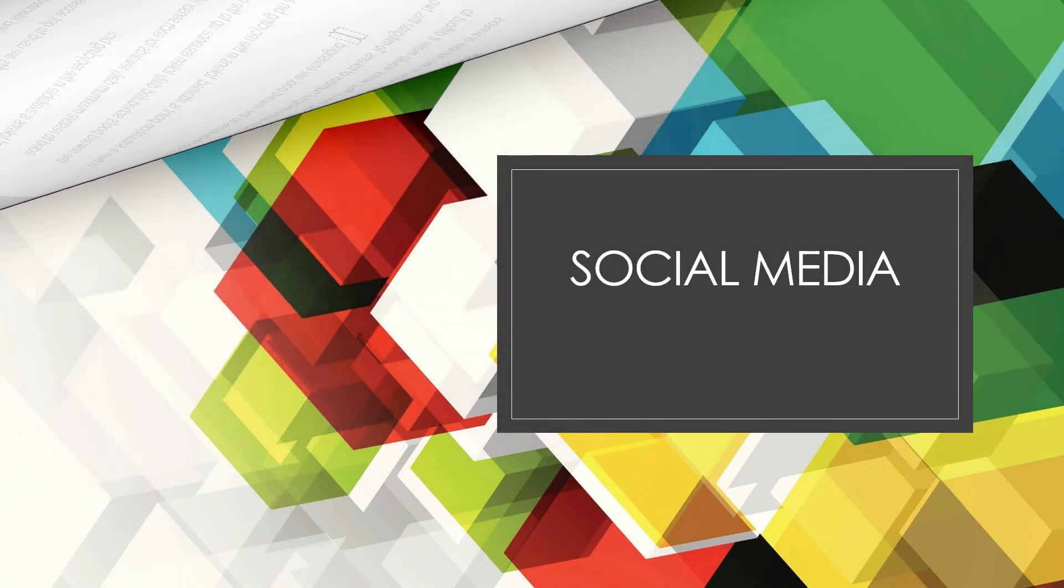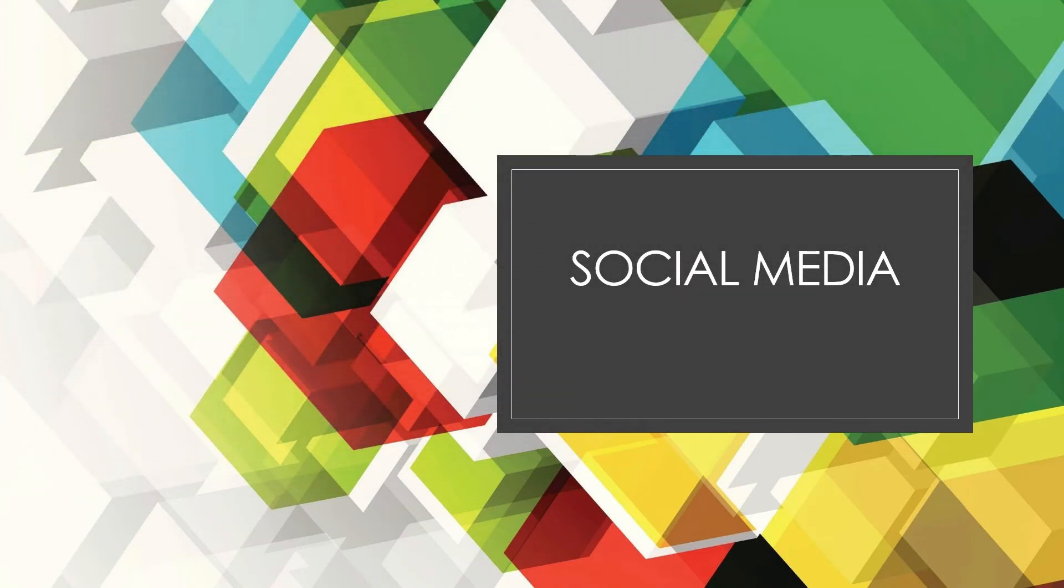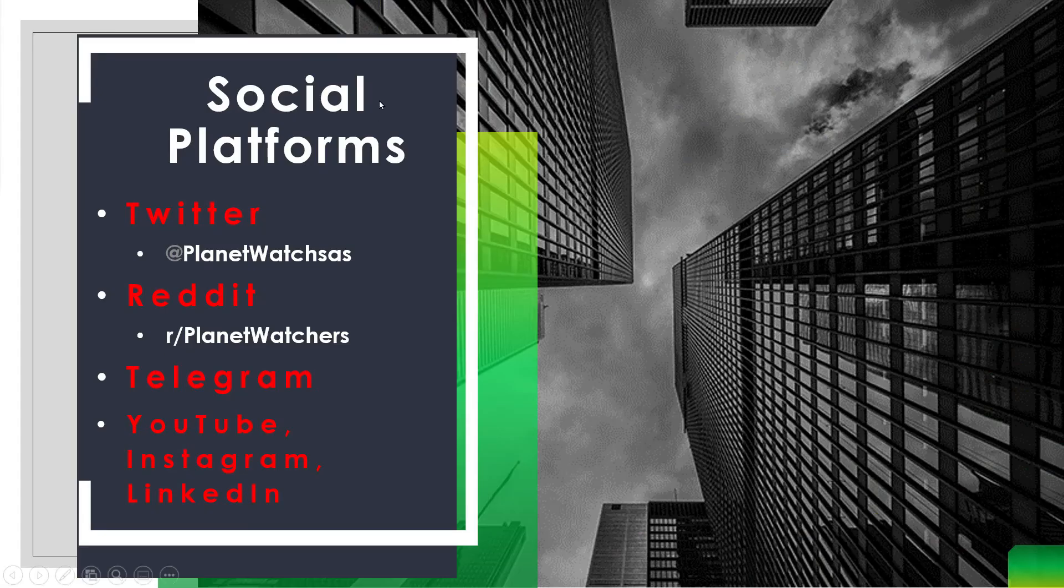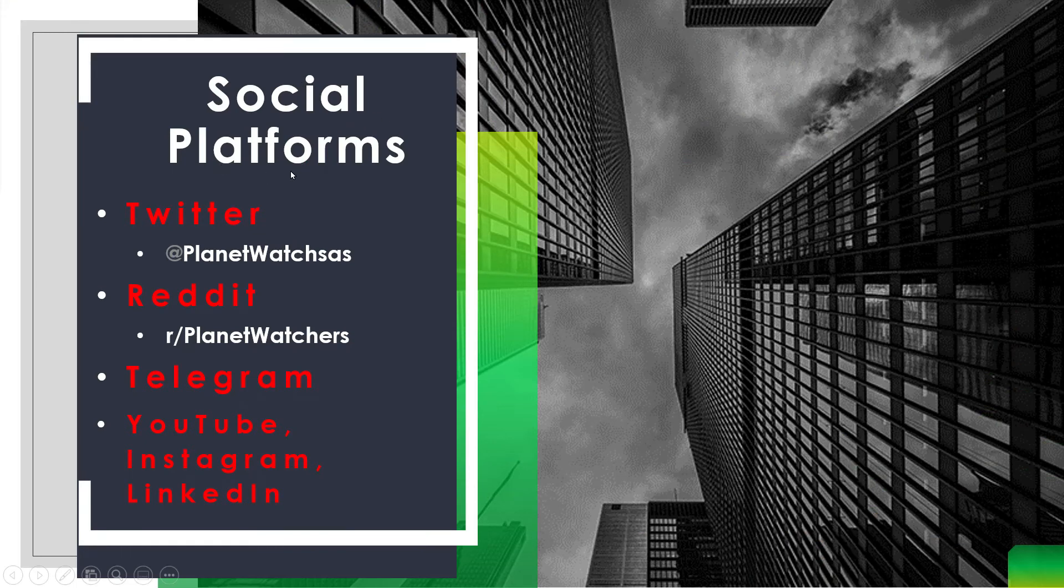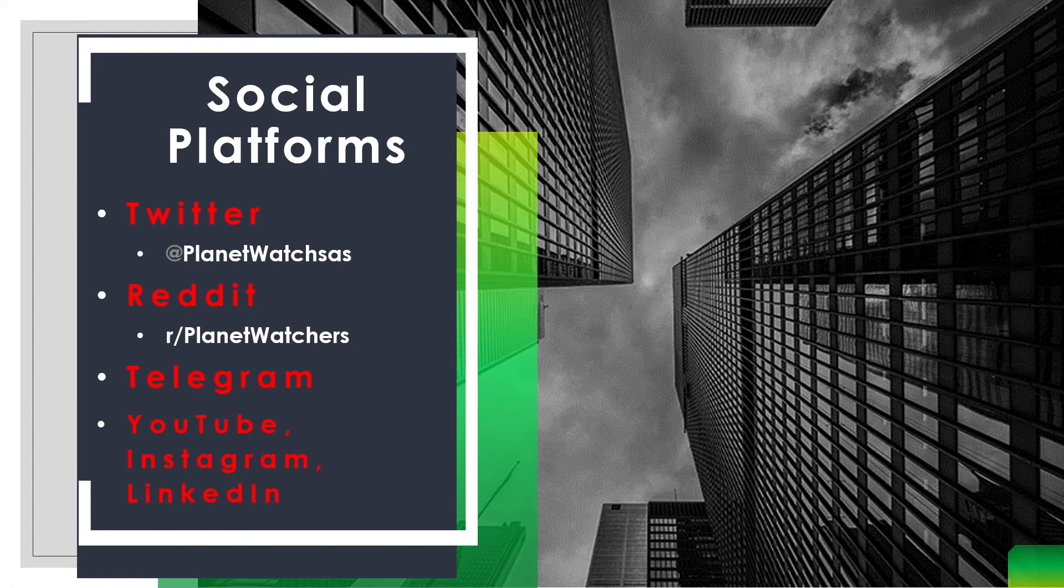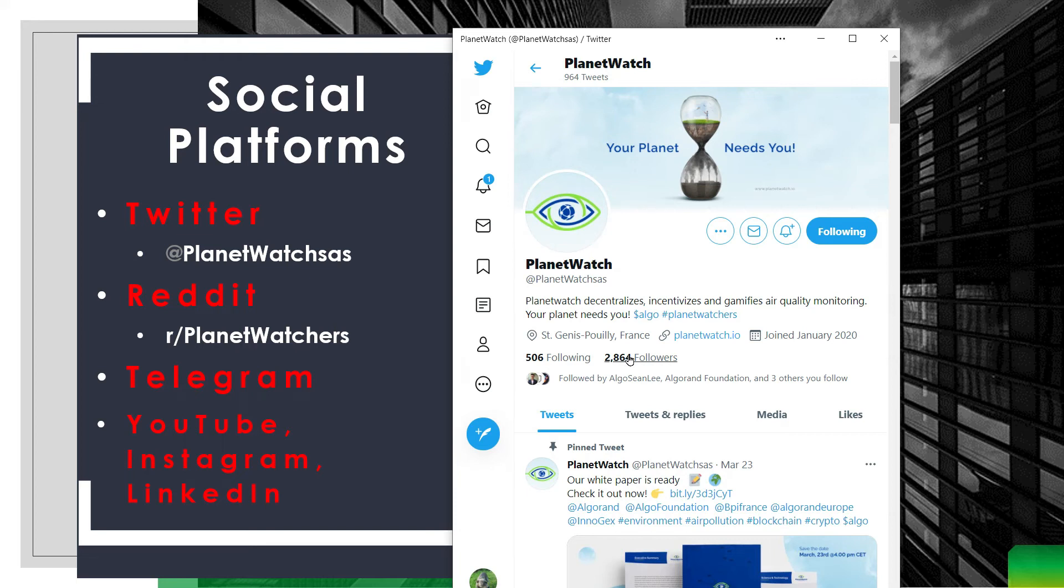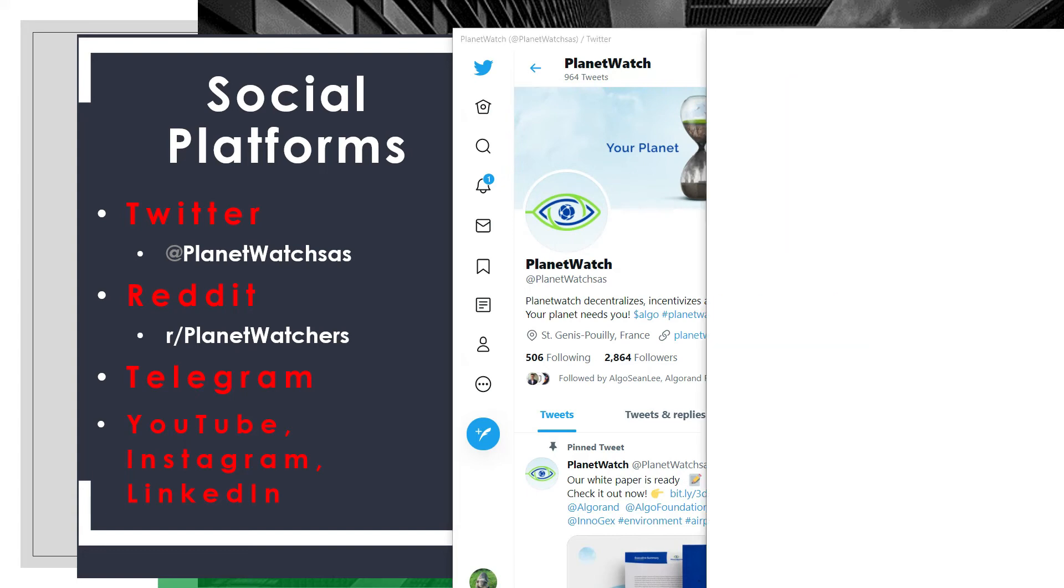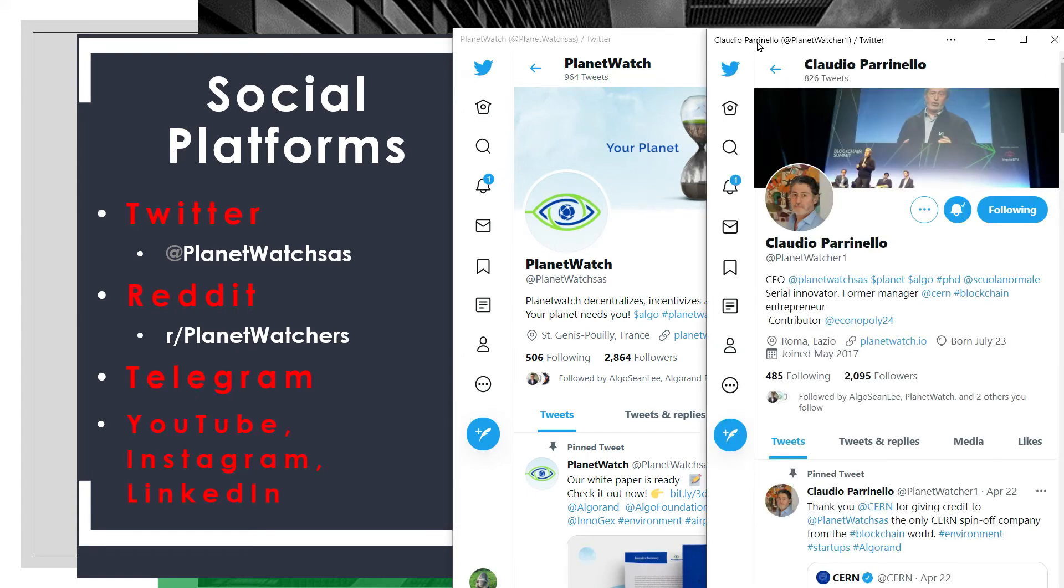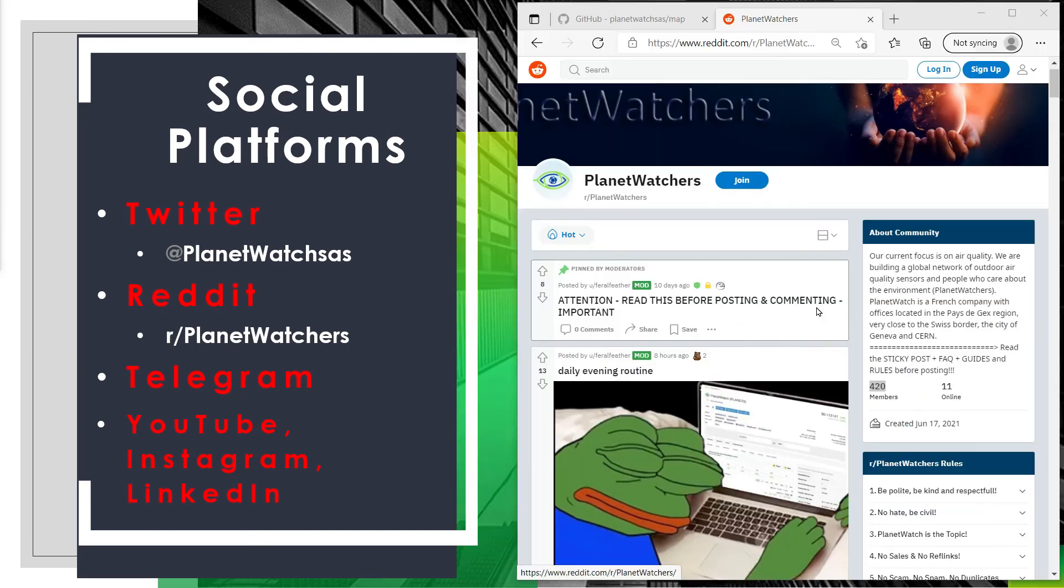To increase awareness let me show where the community resides. These are the main social media platforms as of today. They have a Twitter page at PlanetWatchSAS, that's this one here with roughly almost 3000 followers. Three weeks ago I remember this number being only shy of 1000, so it is a fast growing community. In addition to this page I also follow the CEO Claudio to monitor any updates from him.